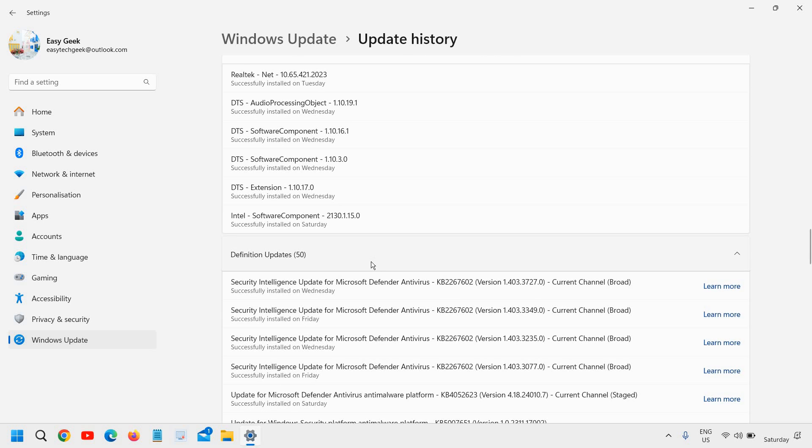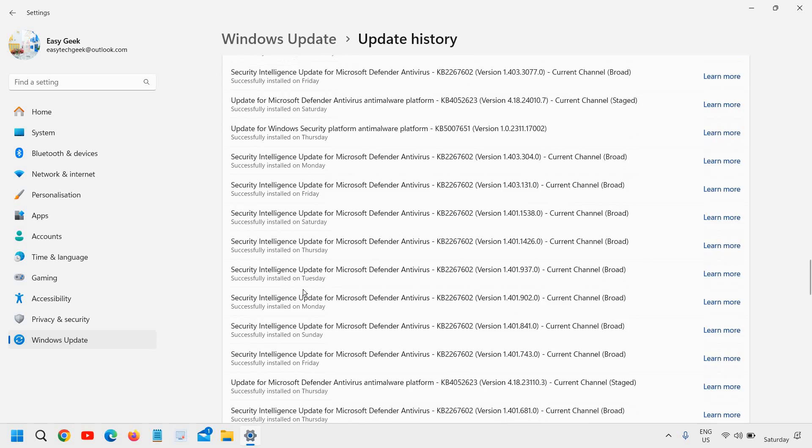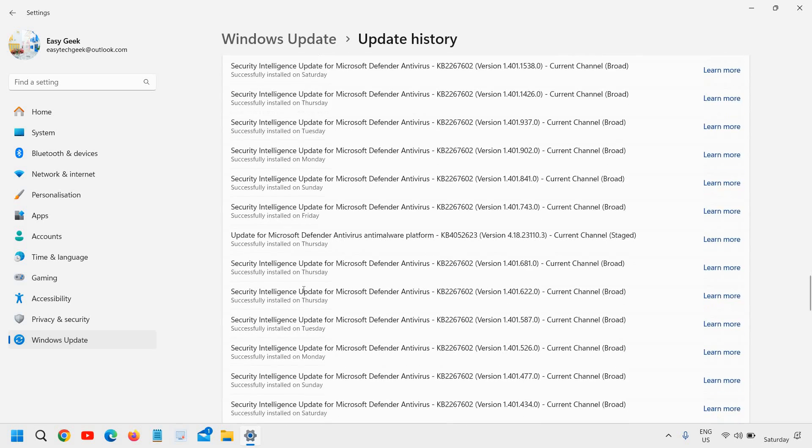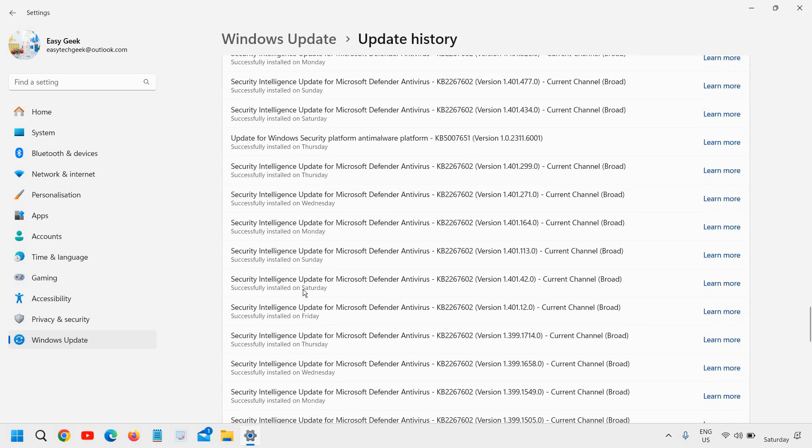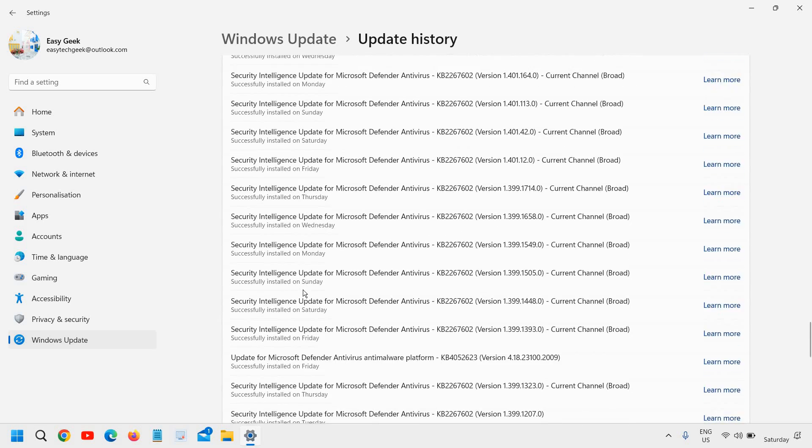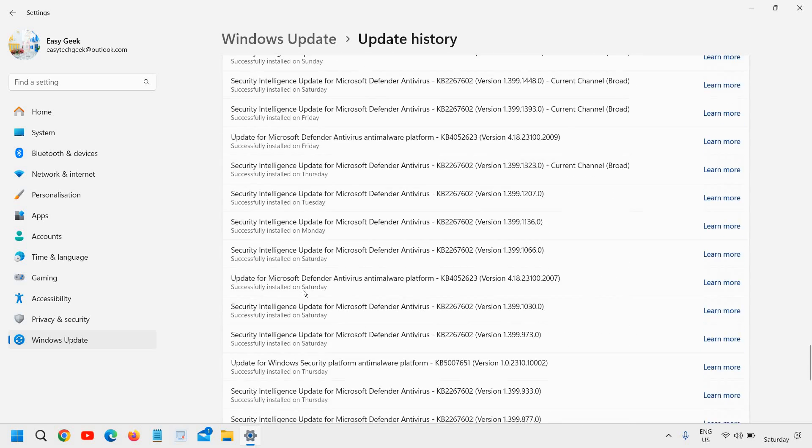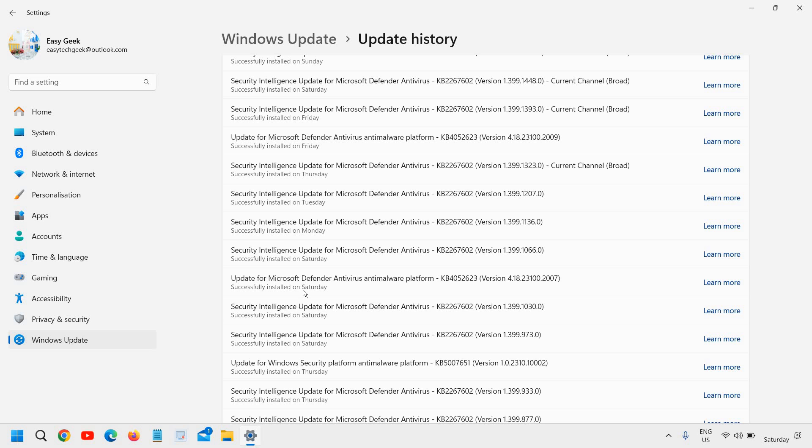Definition updates are there so you can check which all updates have been installed and this is how you can check the update history.